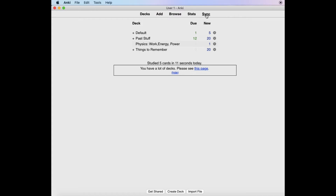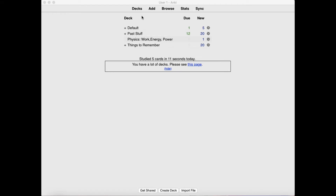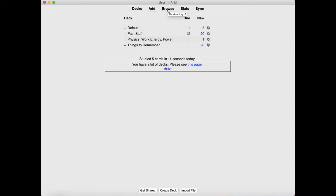I personally don't use the sync feature because I only use Anki on my MacBook. You can also choose to export your Anki deck to save it in your drive as a backup. I personally use Decks and Add the most because I don't really use the other three features.